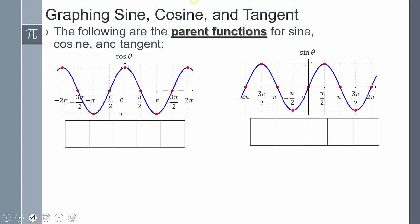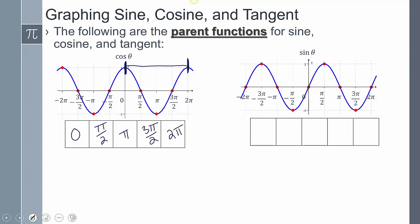From yesterday, we established that starting here all the way to here is our parent function. The important values we need to remember are zero, pi halves, pi, three pi halves, and two pi. The same goes for sine — it starts here, goes all the way to here. We say that is one cycle, because the moment we reach this point it repeats itself. When it goes through and repeats, we call that a cycle. You can have multiple cycles — in this instance the graph has two cycles.